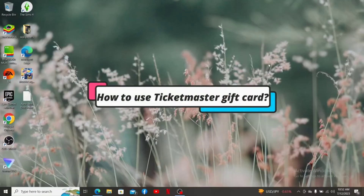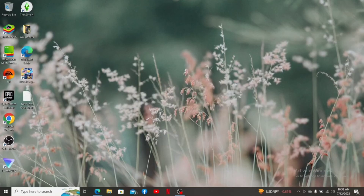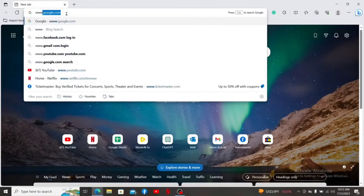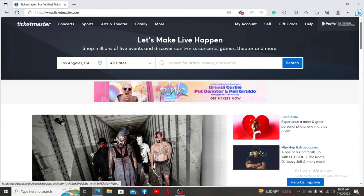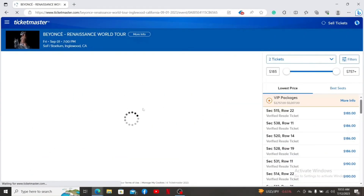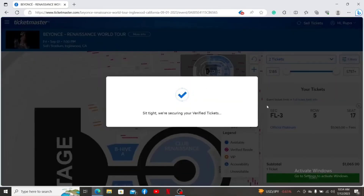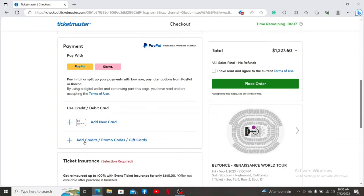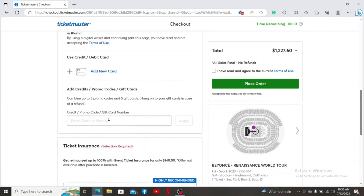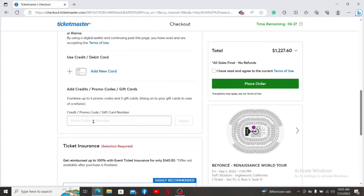How to use a Ticketmaster gift card. Open up a web browser and log in to your Ticketmaster account. Once inside the main homepage, make sure you are signed in. Select a ticket for your event and proceed to the checkout page. During checkout, in the payment area, click on the Add Credits, Promo Codes, or Gift Cards option. Enter your gift card number available on the gift card itself and click on the Apply button to apply the gift card to your purchase. If you cannot see the gift card option in the payment area, that means you cannot use a gift card for that particular event.